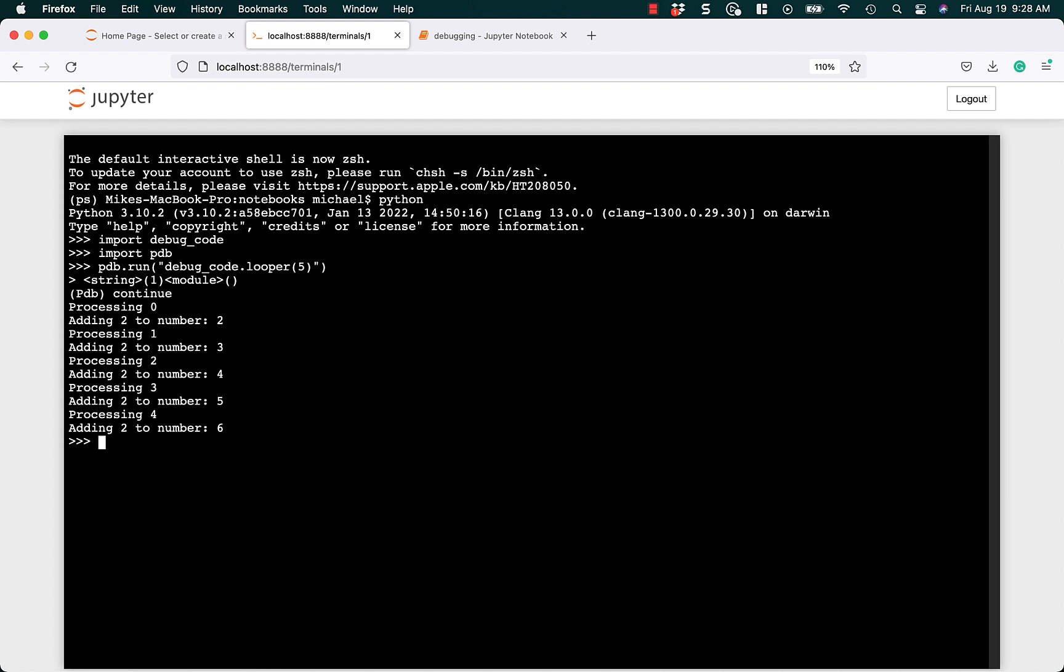So now we're in the debugger. And we can say continue, and it's going to run through the code. Now we could have said step here, and it would have stepped through each line in the code. But if you just type continue or C, it's going to run through the entire code.